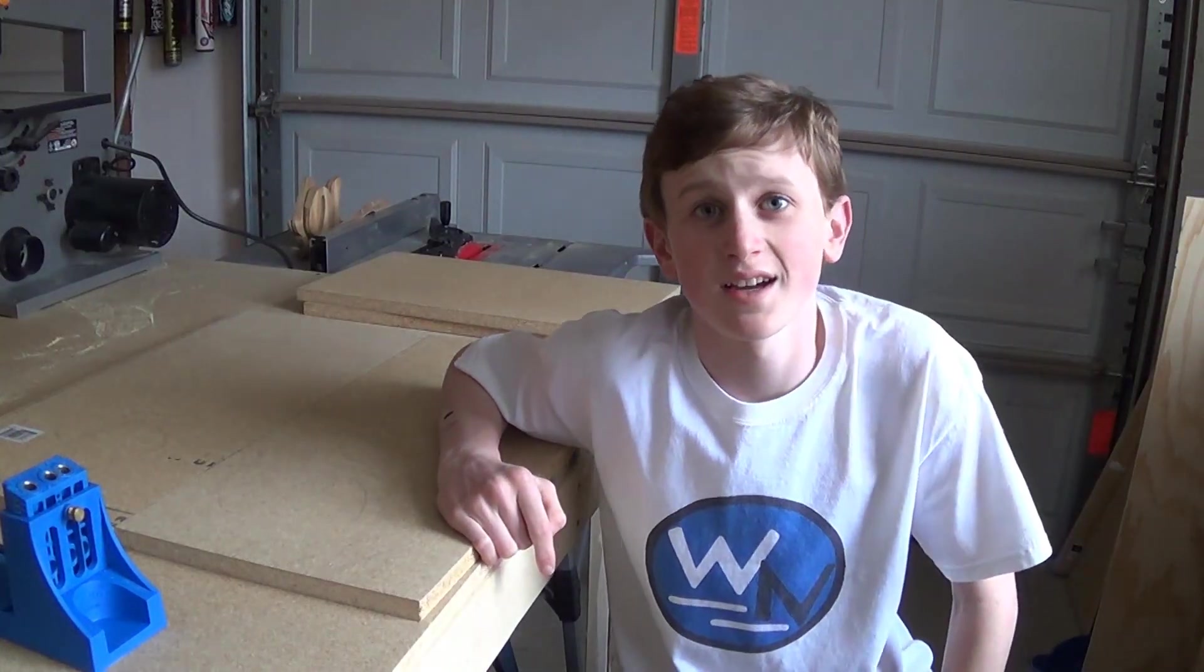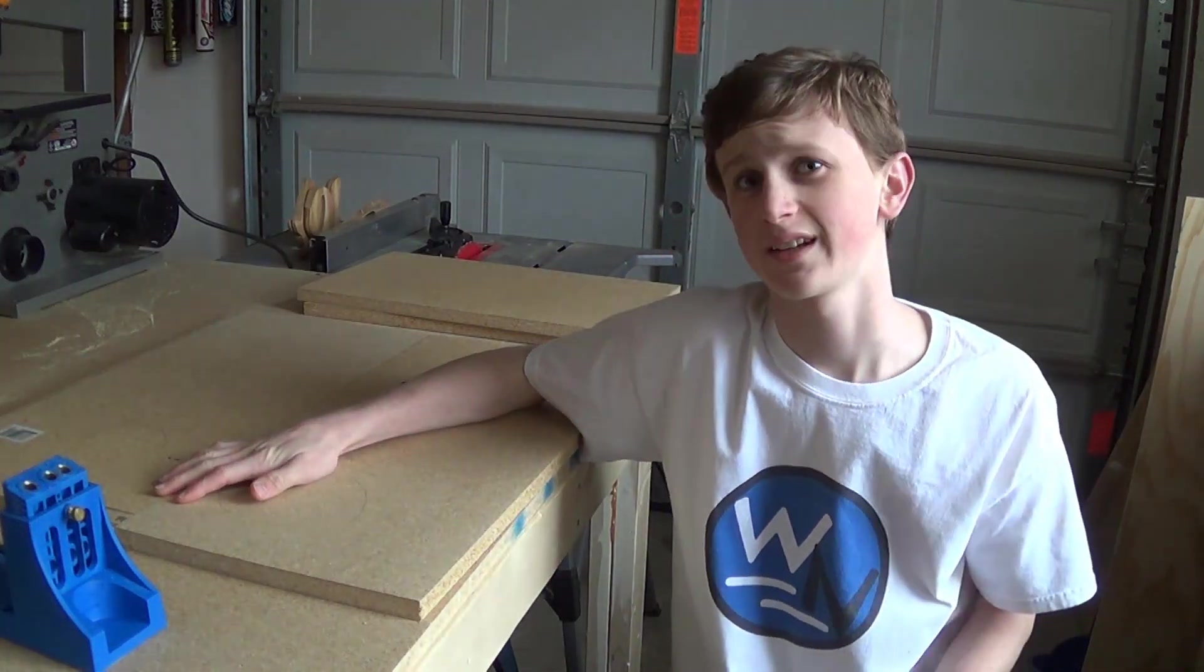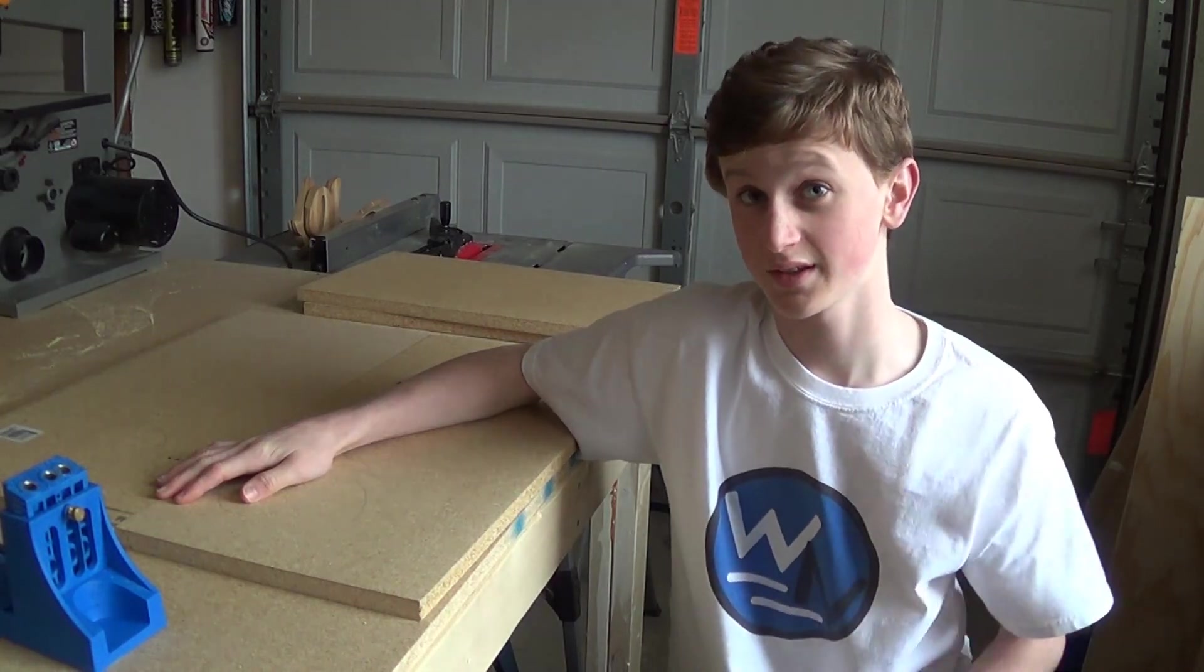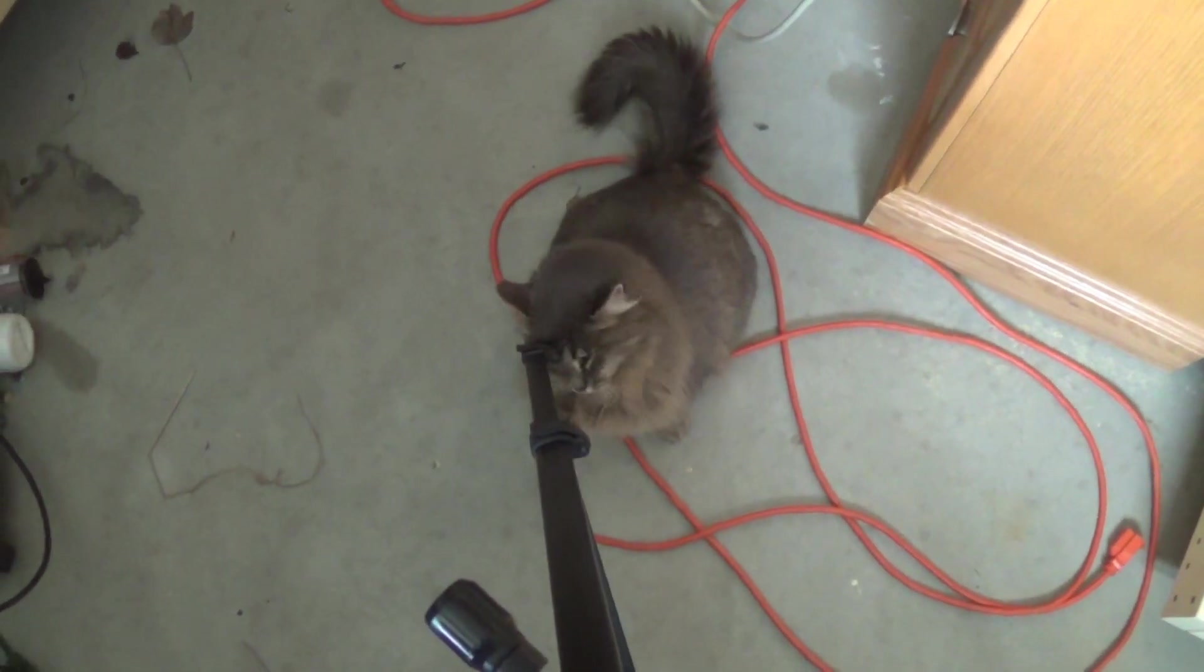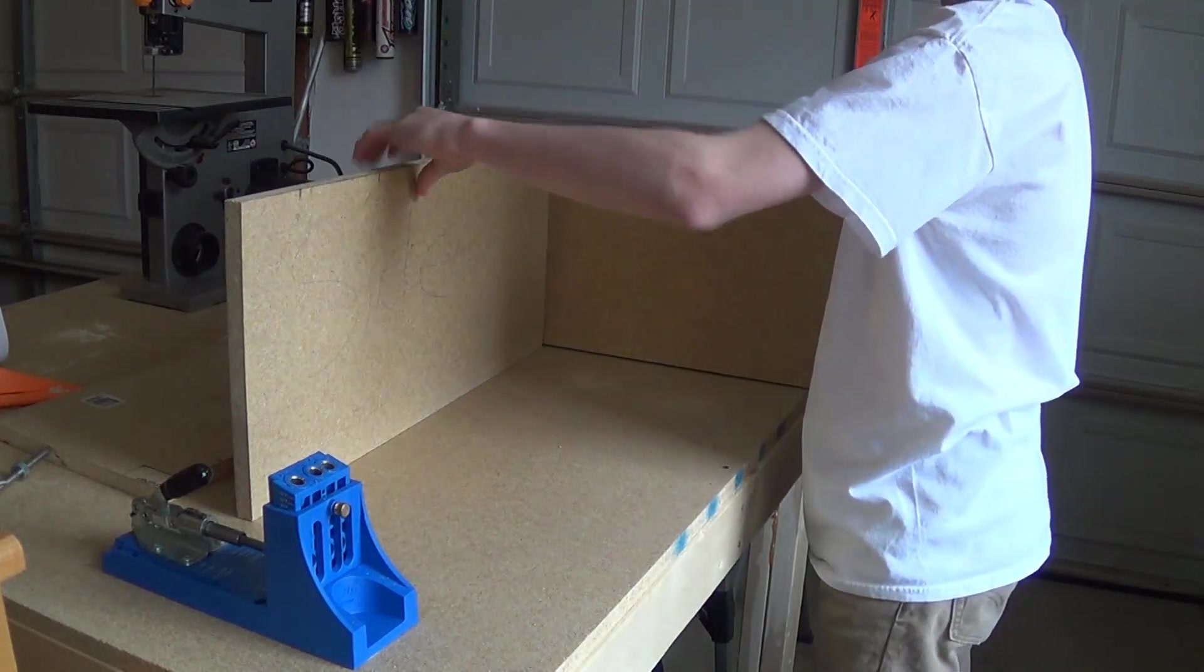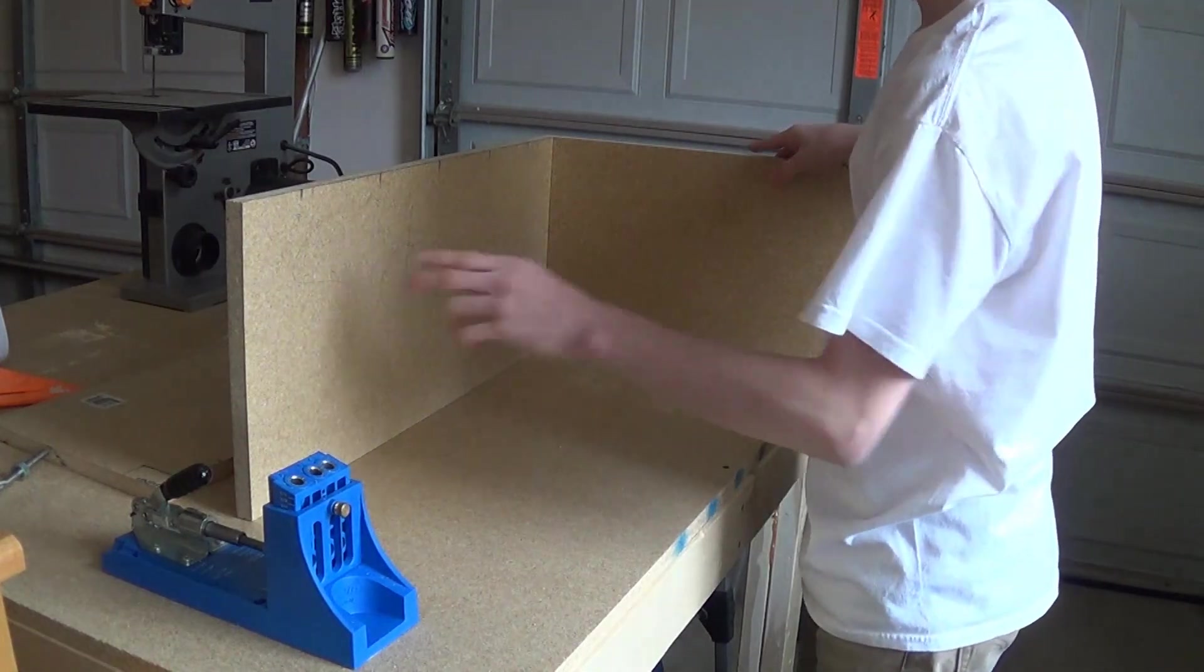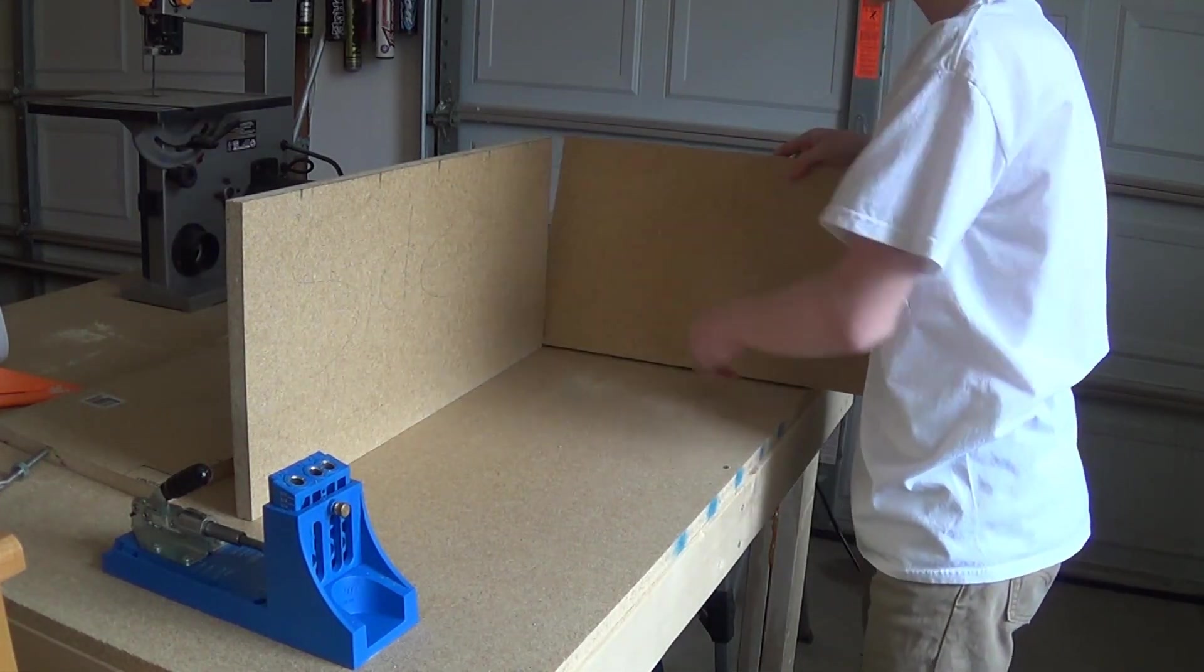Alright guys, I'm ready to start putting some pocket hole screws in this, and if there's any camera movement then I just want to let you know it's all because of this. Before I go ahead and put pocket hole screws in the sides of these and connect them together so it's all one box, I need to put them on the bottom so that I can screw in the back piece too.